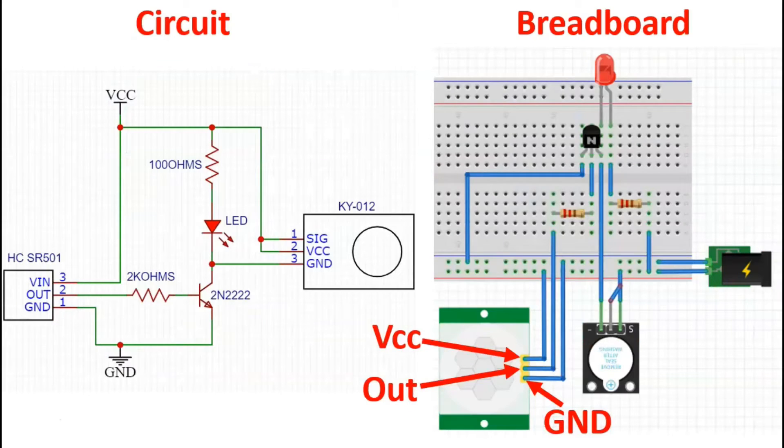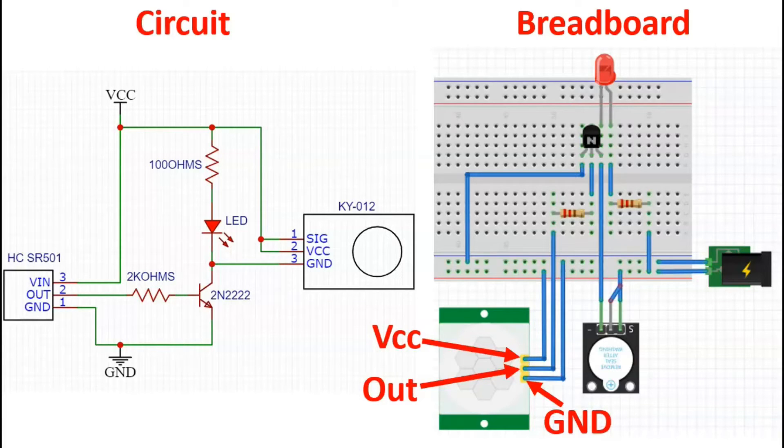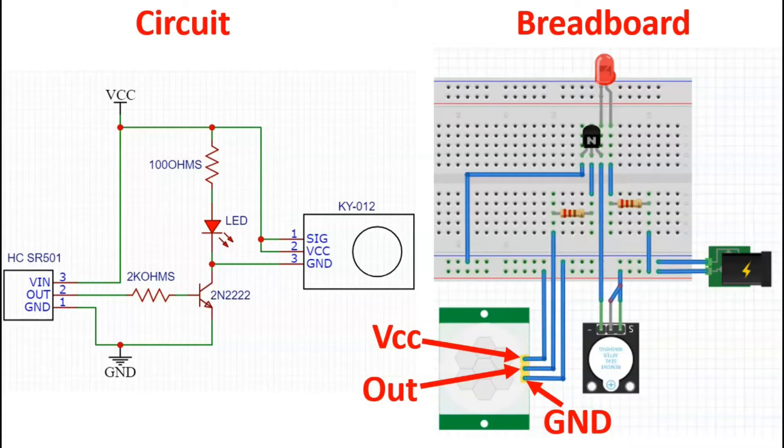So let's now look at the circuit. We have the breadboard on the right, the circuit on the left, and you can see clearly highlighted the ground, VCC and output of this sensor, specifically our HC-SR501.